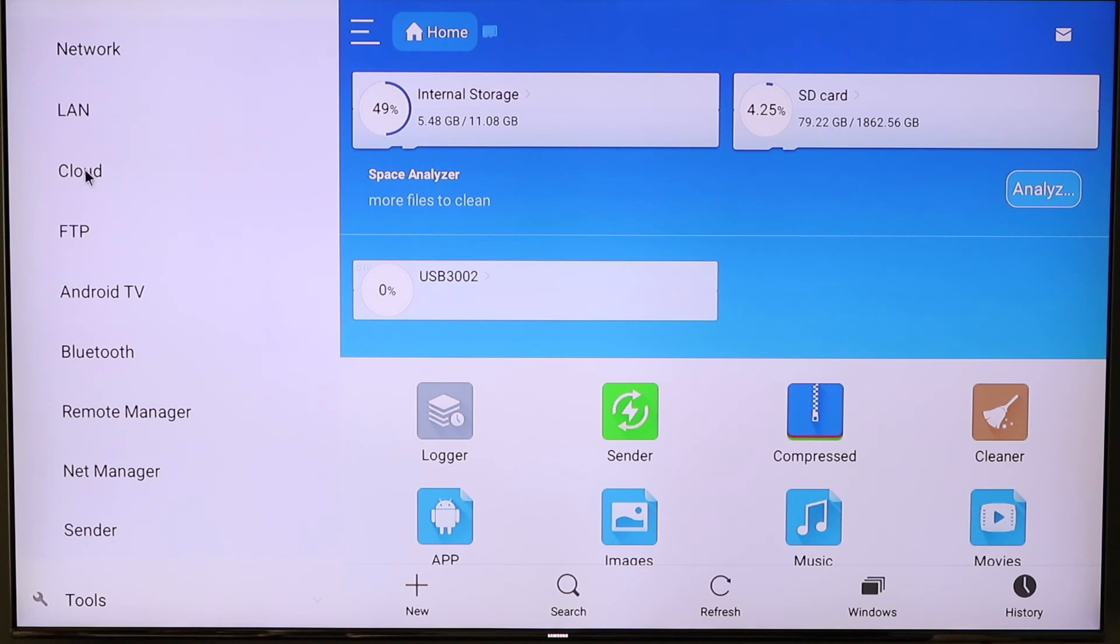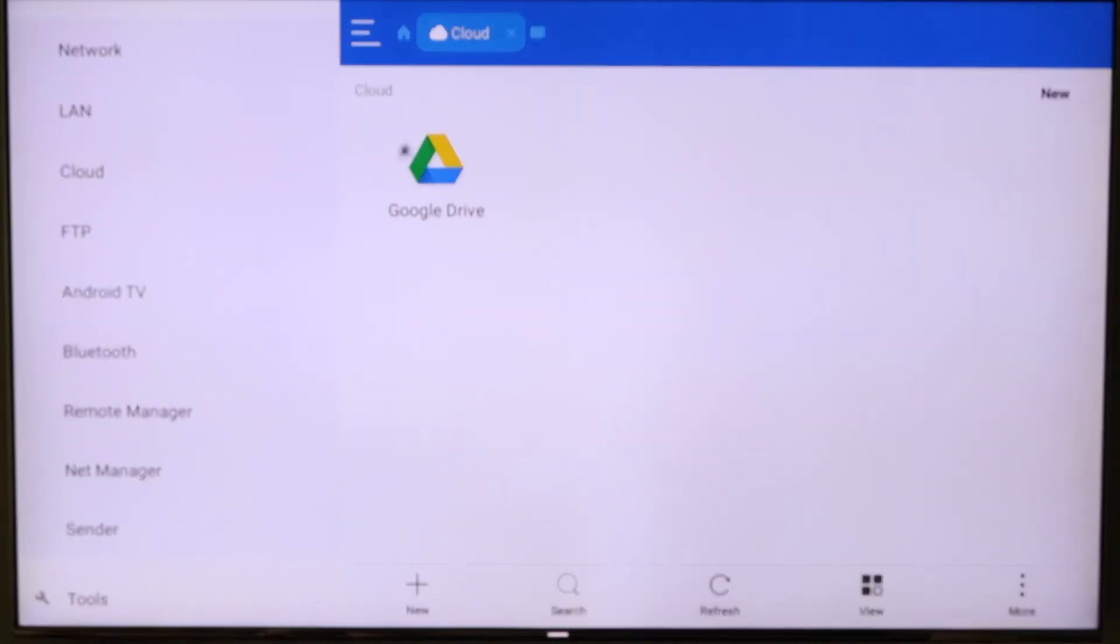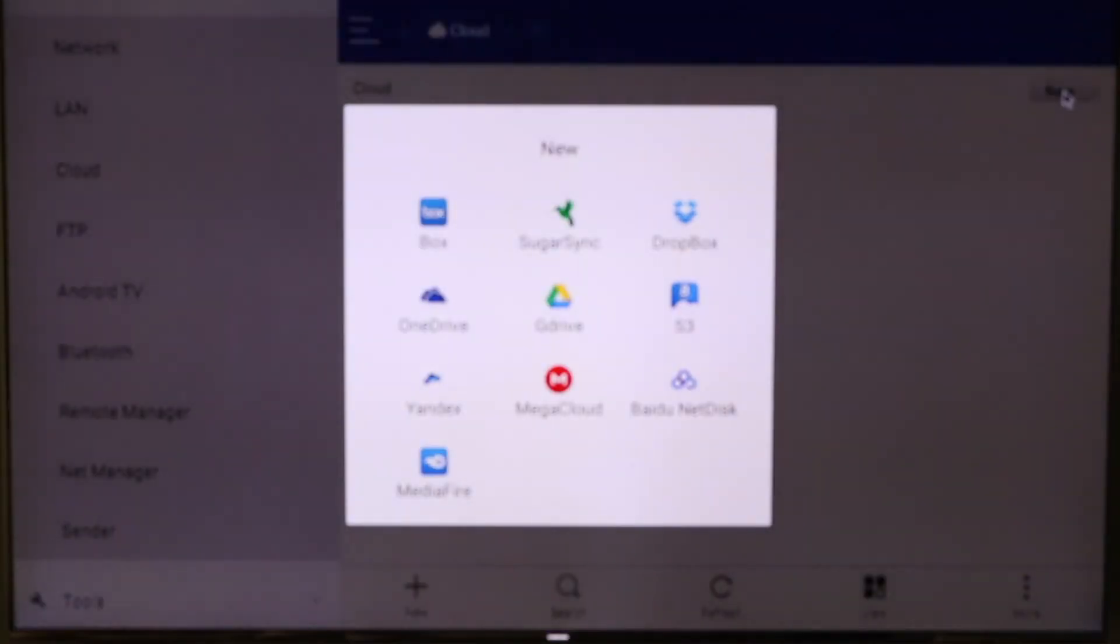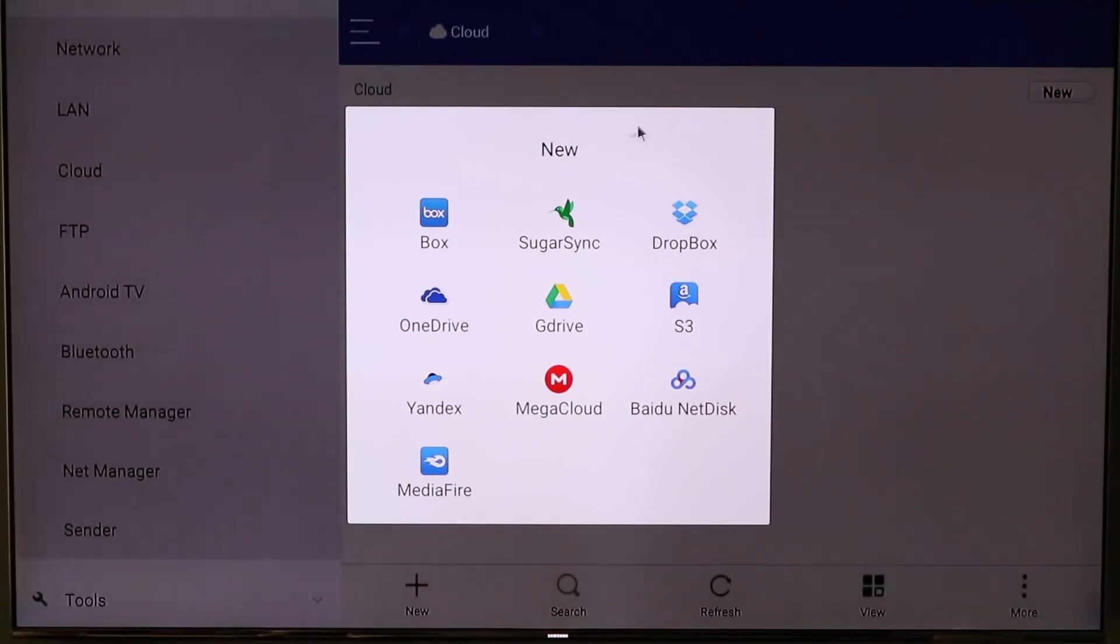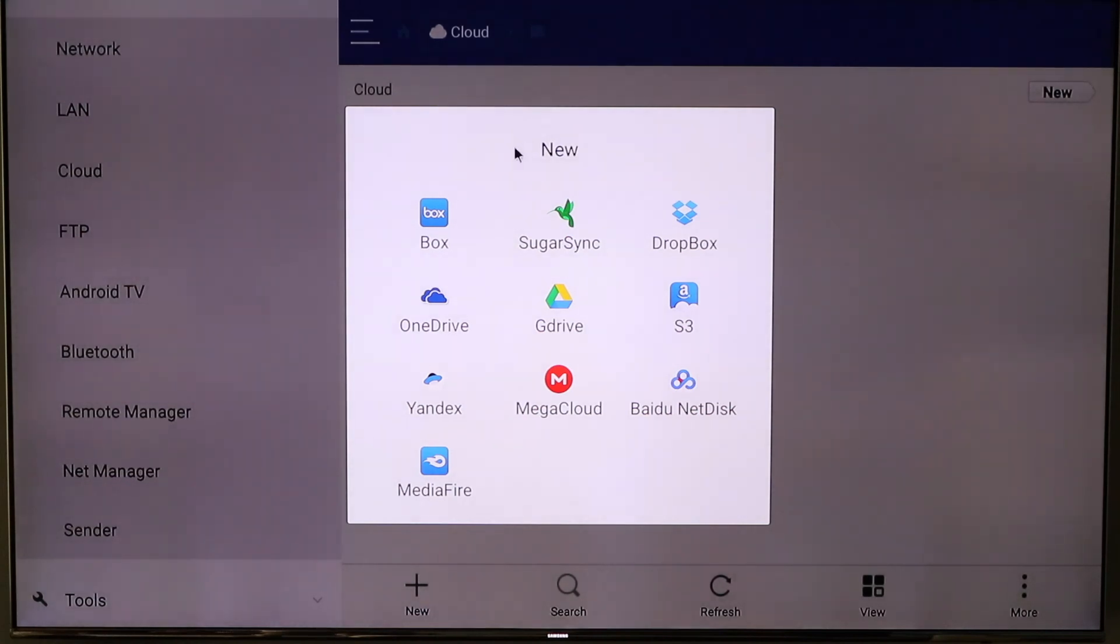So clicking Cloud, you'll notice I've got a Google Drive account set up underneath my cloud setting. But if you come all the way over to the right, you'll see where you hit New. Clicking on New, you have all these choices now for connecting your file manager to these various different kinds of cloud accounts.